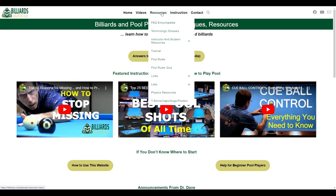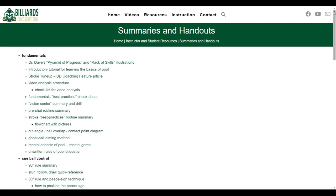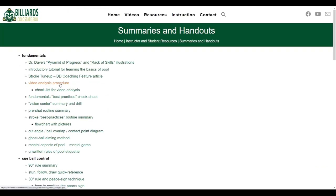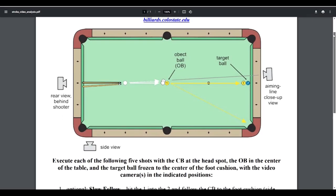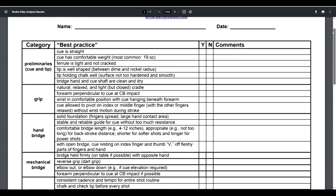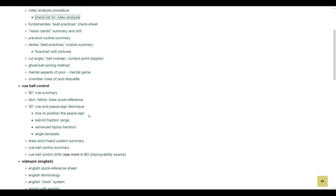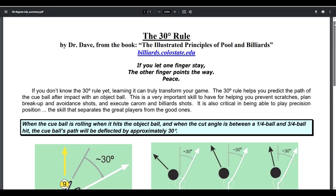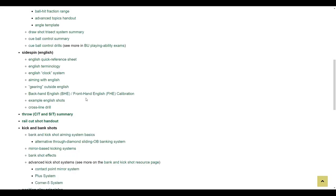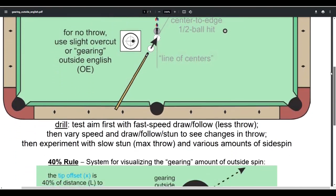The instructor and student section of the site contains lots of useful resources. You can find many helpful summary pages and handouts you can use for teaching or learning. For example, here's a page that recommends how to do video analysis of your stroke. And this page contains a useful checklist you can use to know what to look for when doing video analysis. This is one of several handouts dealing with the incredibly useful 30-degree rule for predicting cue ball direction for a wide range of shots. And this page shows a drill and system you can use with outside spin to prevent throw and spin transfer.